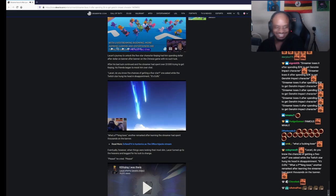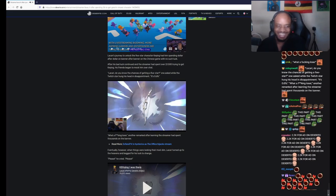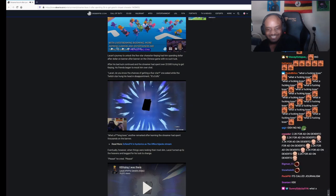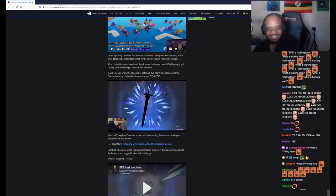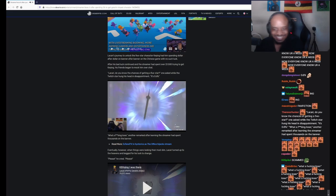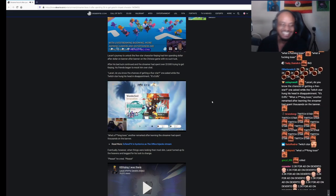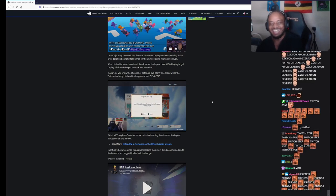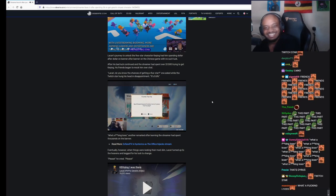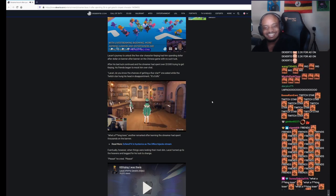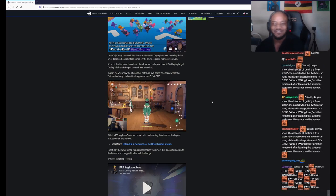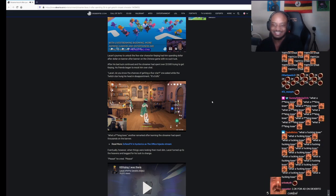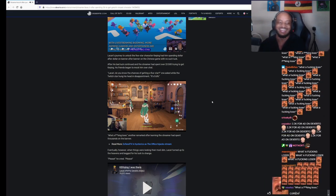What are we talking about? We're talking about Genshin Impact. Lycari has spent $2,000 on this game. Lycari has spent $2,000 trying to get one character he wants, and still hasn't gotten one yet? He has not. What a fucking loser. Another remark after alerting the streamer had spent thousands on the banner.